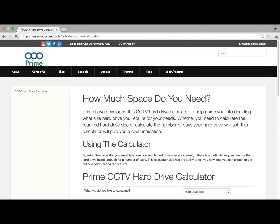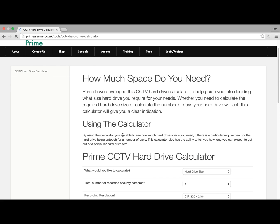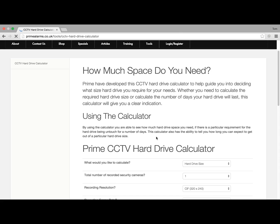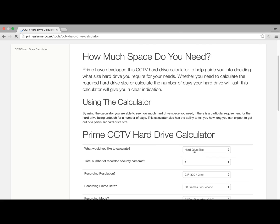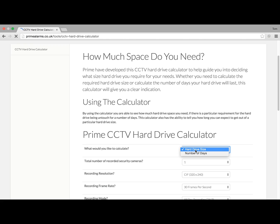Hello and welcome to Grimes CCTV Hard Drive Calculator. I'm Tom Kelly, the Managing Director. Our calculator has the potential to calculate both hard drive size and number of days. For this example, we're going to use hard drive size.